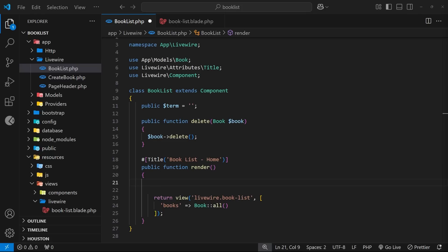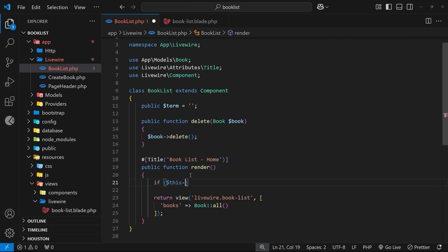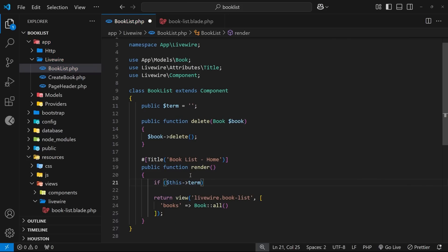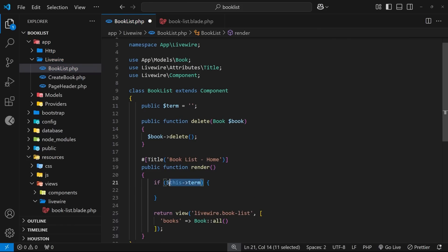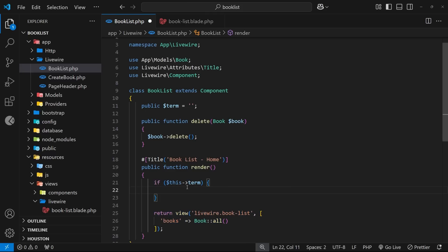So let me make this if check first of all by typing if and then inside parentheses we're going to say $this and then grab the term property. Now if this has a value this is going to evaluate to true, if it doesn't have a value it evaluates to false. So if it's false then we skip this whole code block and we're just going to return all of the books inside the view.